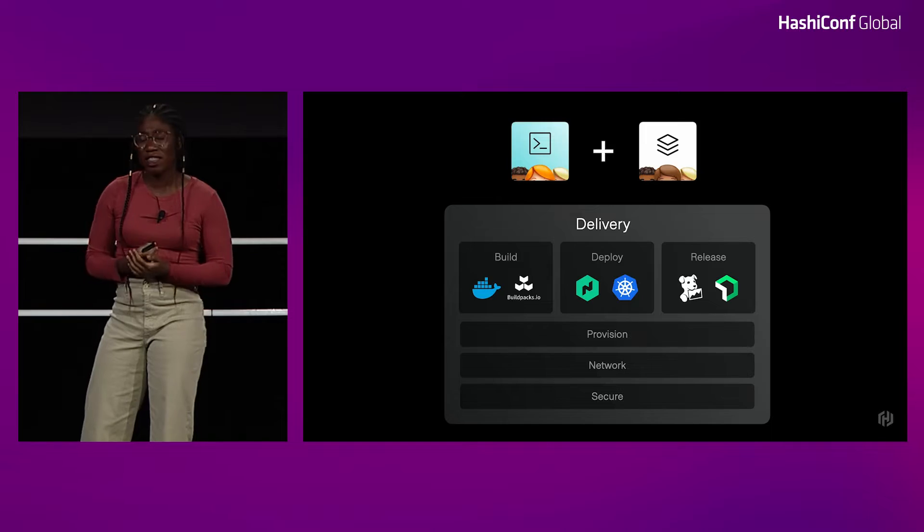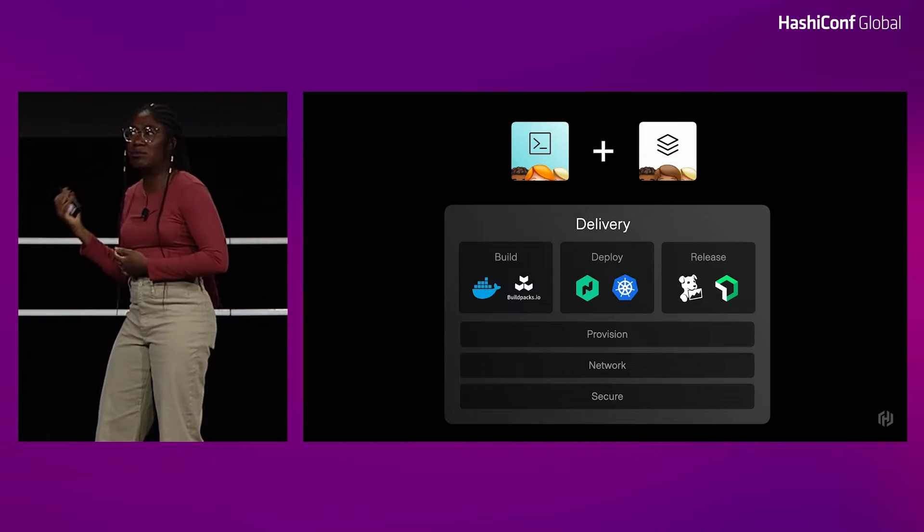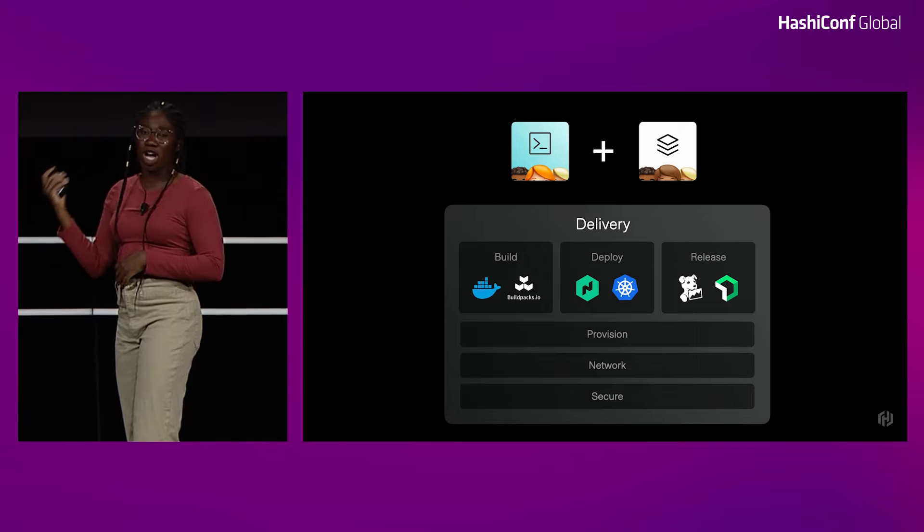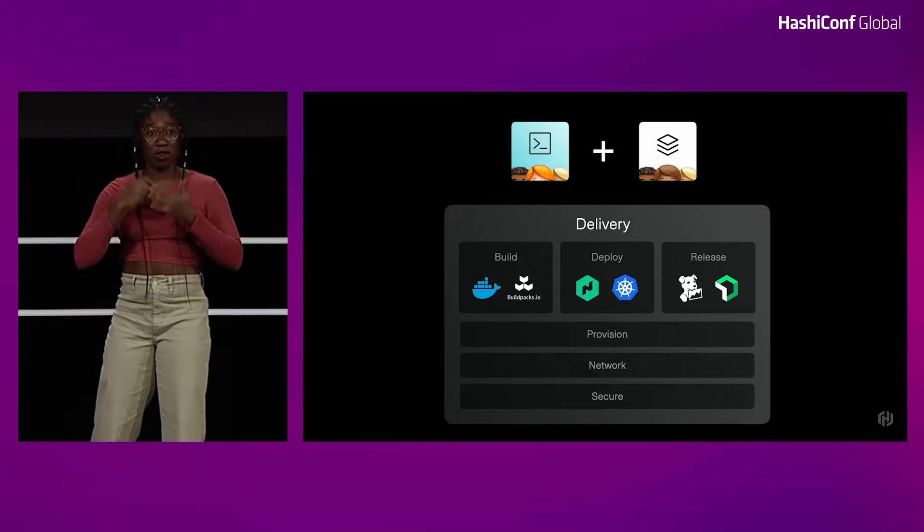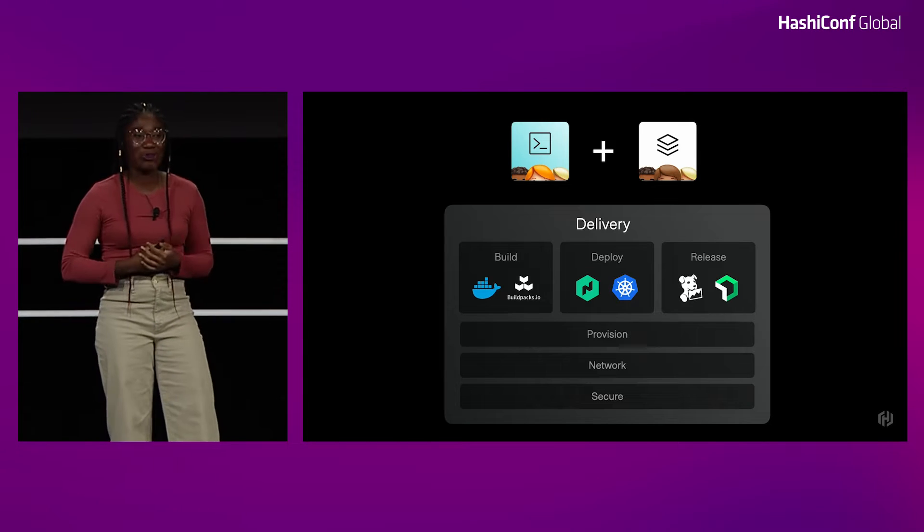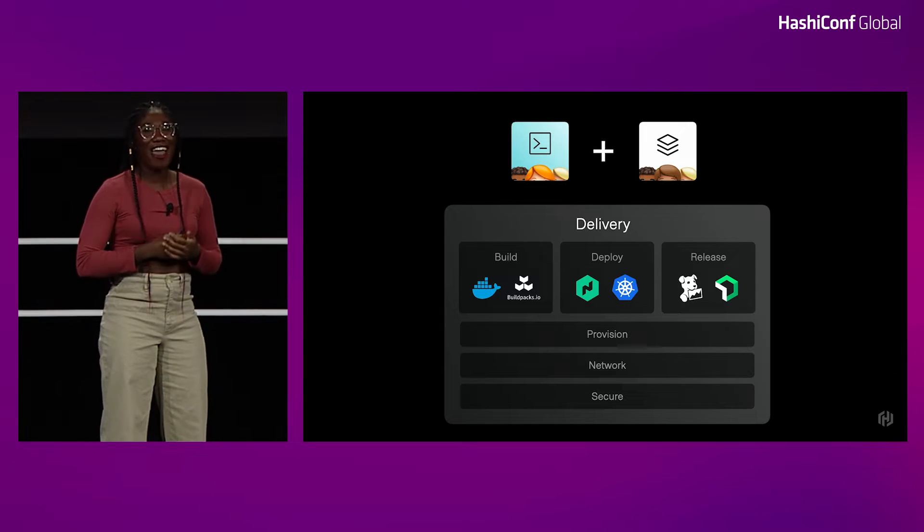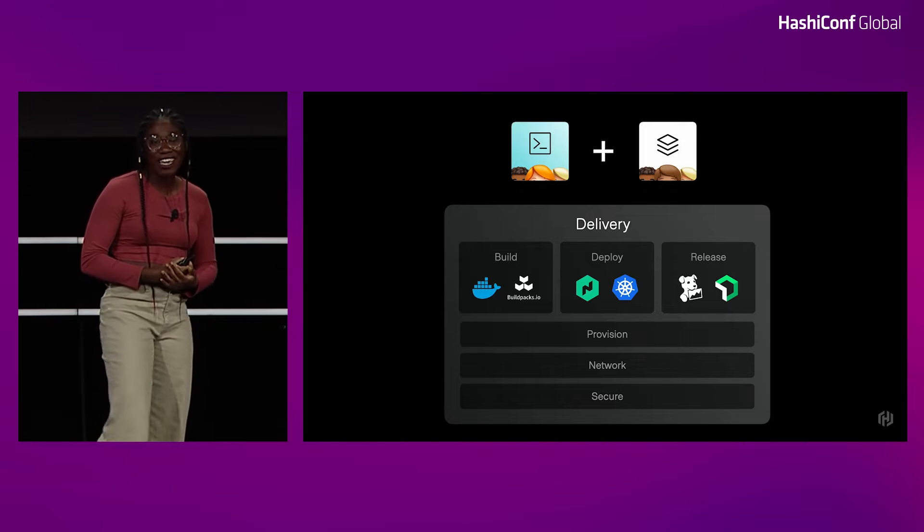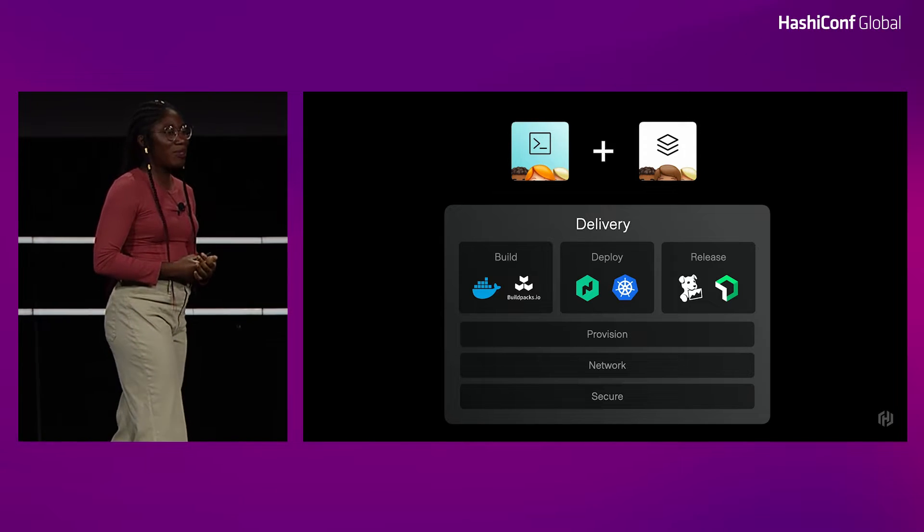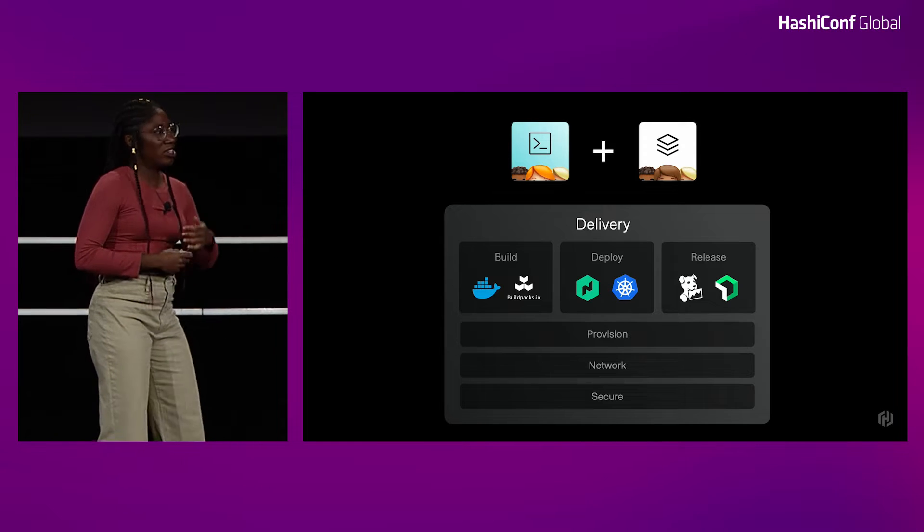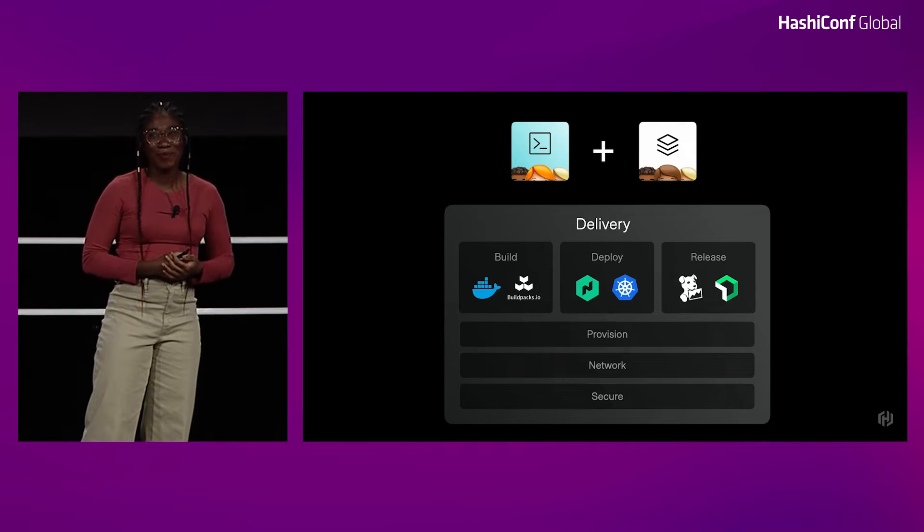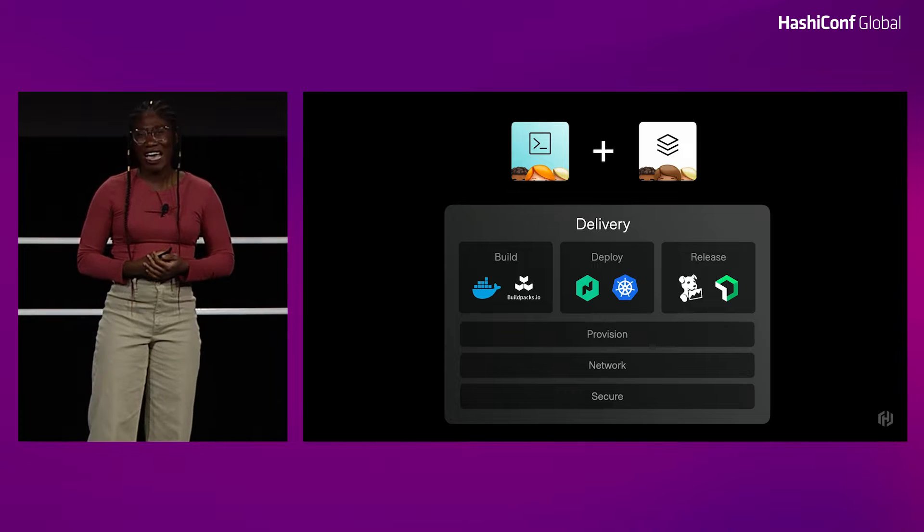And if you're in a larger organization, there might be a team that writes your Terraform module so that you can provision the infrastructure you need, another team that handles networking, and another team that handles securing your application. And it's a lot of steps. It's really complicated. And as a PM, I'm already tired of talking about how to deliver the application. I just want the application on the internet in customers' hands so I can get feedback.